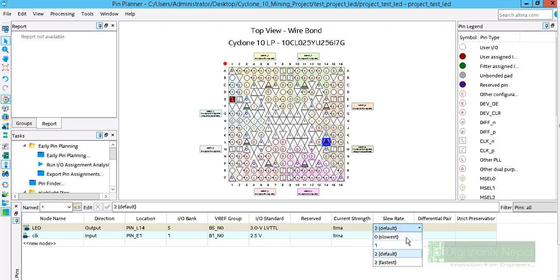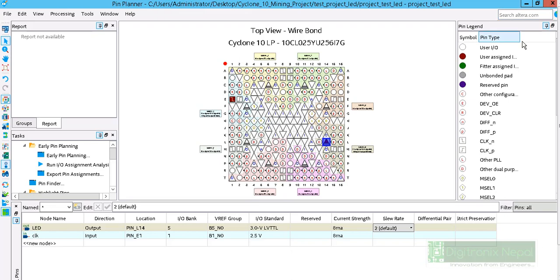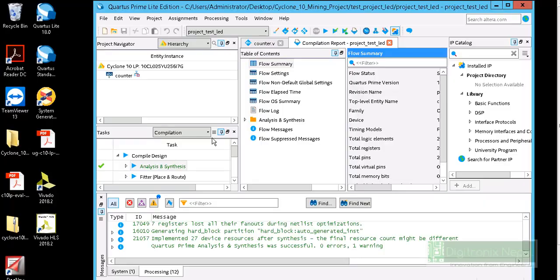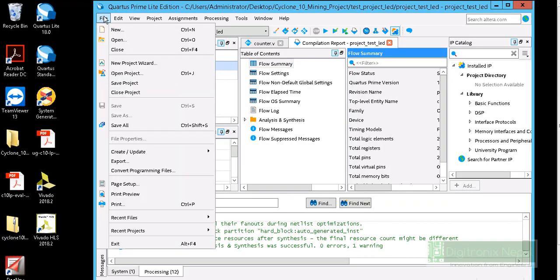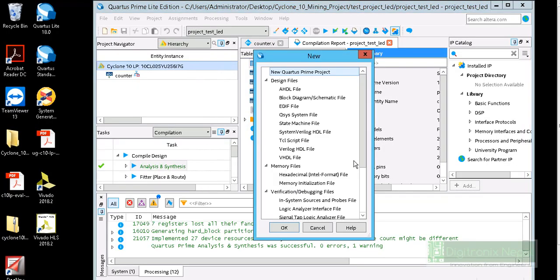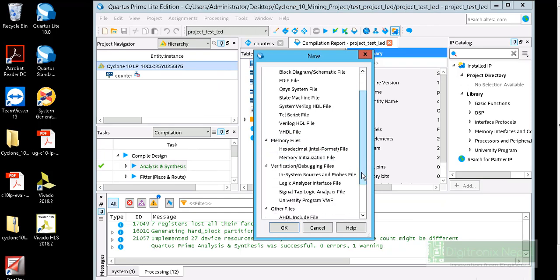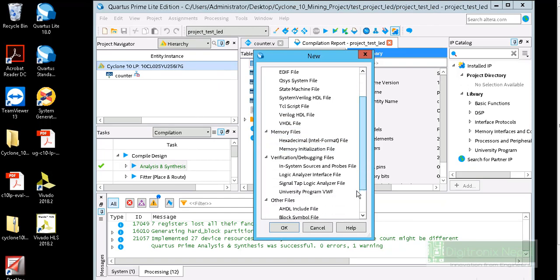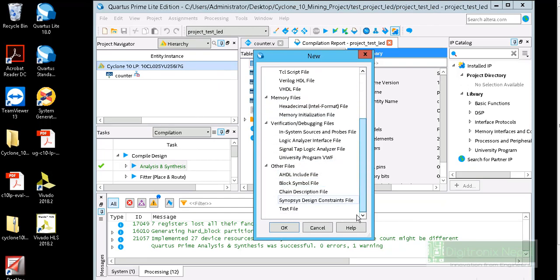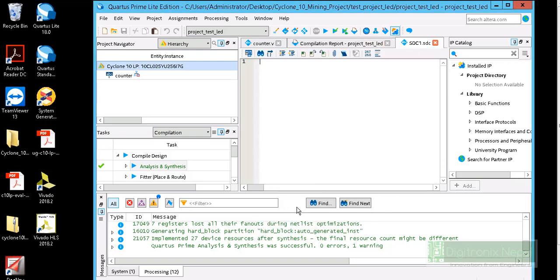We can save another constraint file. Actually, we are utilizing the clock, so we have to add constraints. Let's close the option. Then we can add another source, which is Synopsys Design Constraint source. This actually consists of TCL file, Tool Common Language file script file for constraint clock and LED.